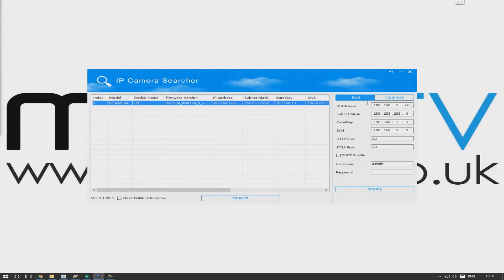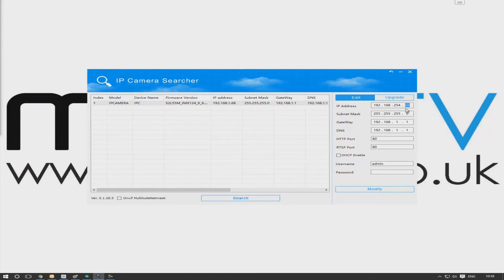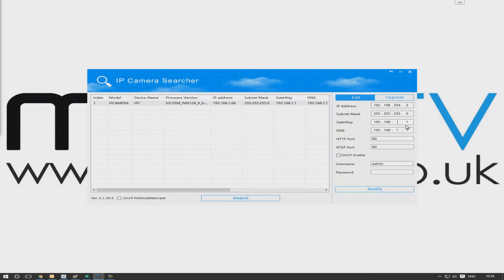So we can see it's discovered the IP camera here, and the default IP address of this one is 192.168.1.68, but we just need to change that so it's on the 254 subnet so that it can talk to the Hikvision NVR.